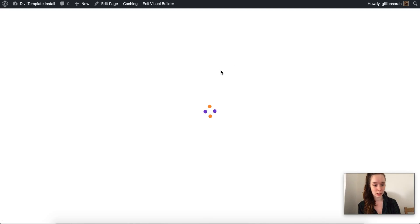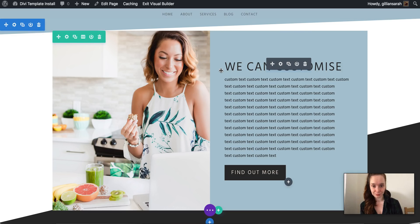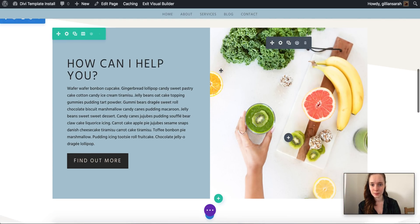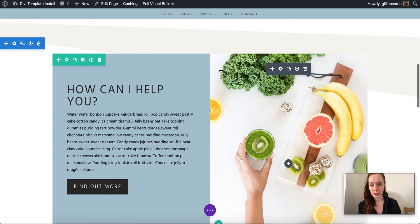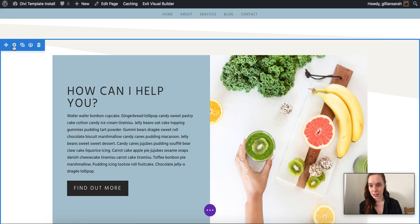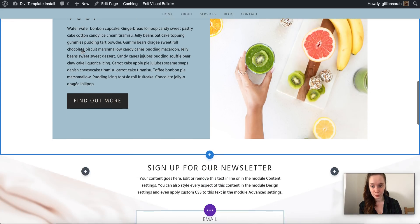So we're gonna go back into your visual builder, scroll down to it and you'll notice how these canvases here, these sections, are dark blue.